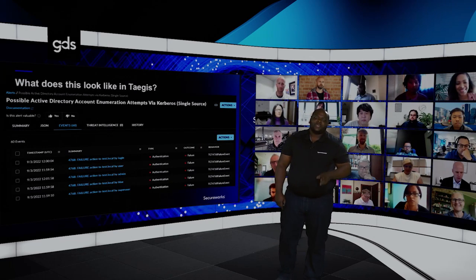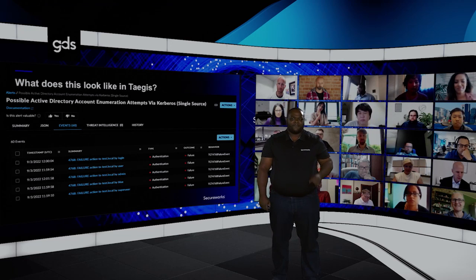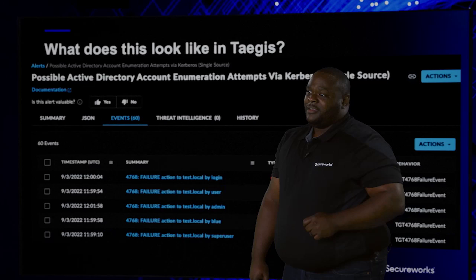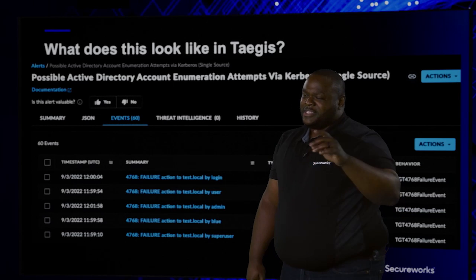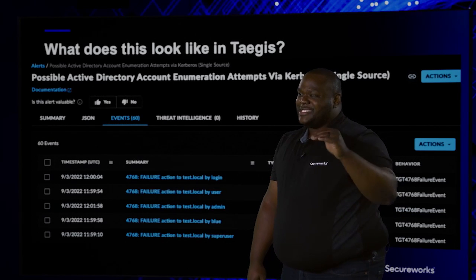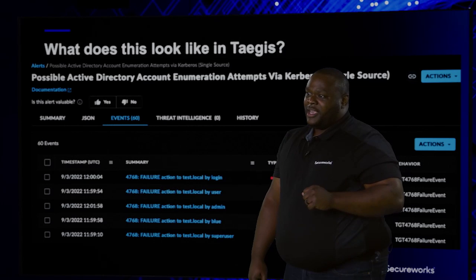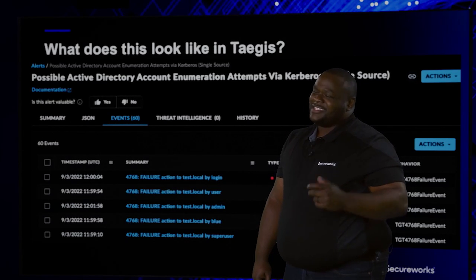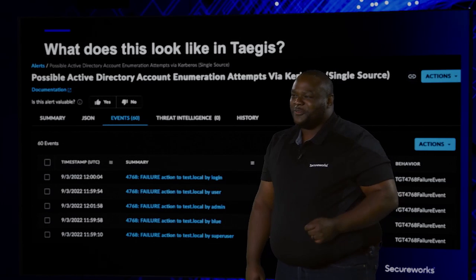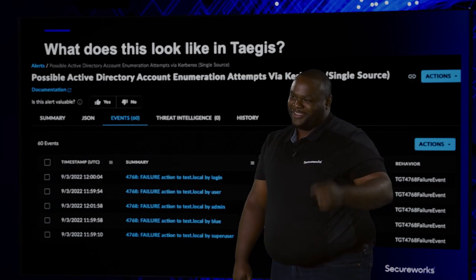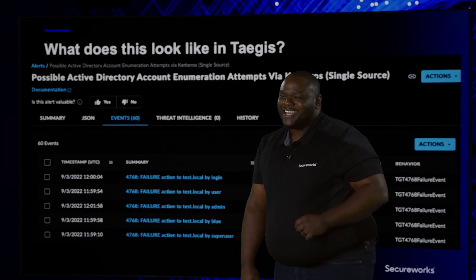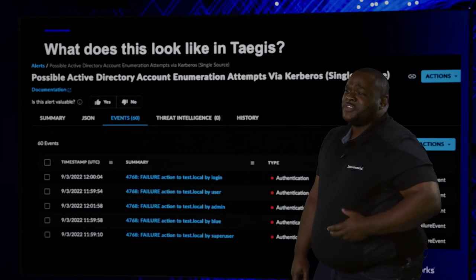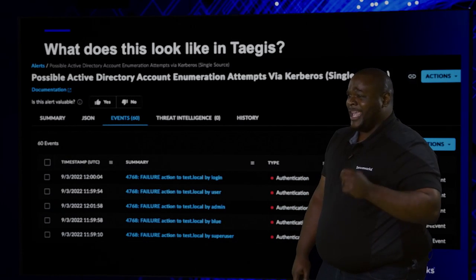In TAGIS, we can see this represented by a series of 4768 events. When you look at this, you can see that 60 of these events were observed. You might be thinking this is an easy detection — we're just going to look for multiple failed authentication attempts. However, it's not that simple, because an analyst would have to consider a bunch of things before they can make an accurate escalation.